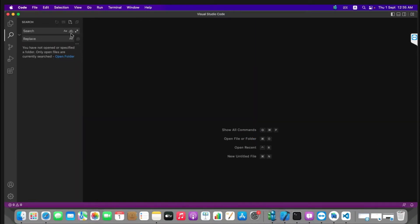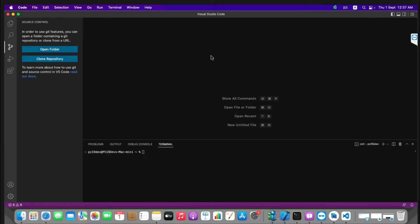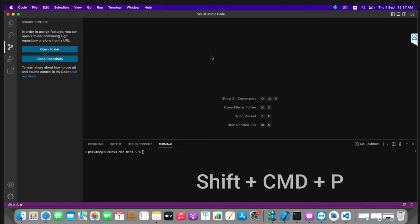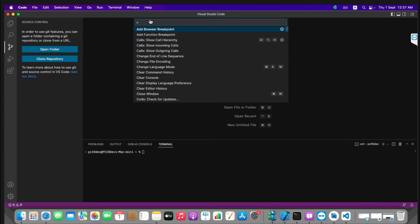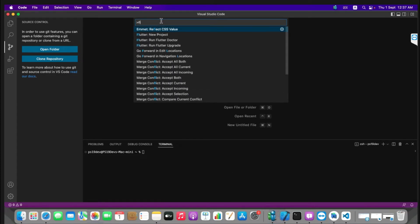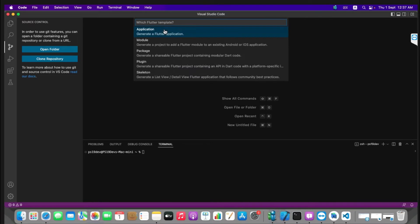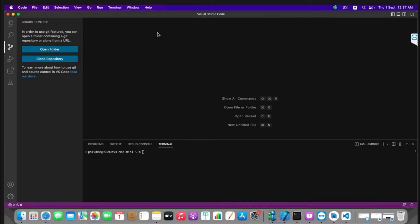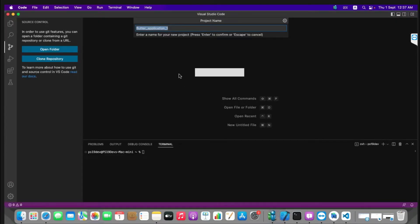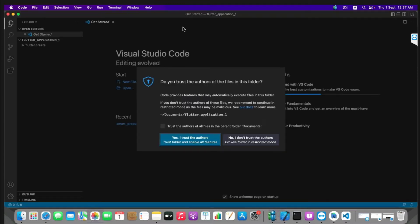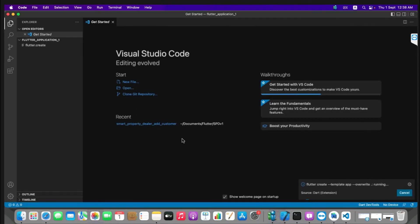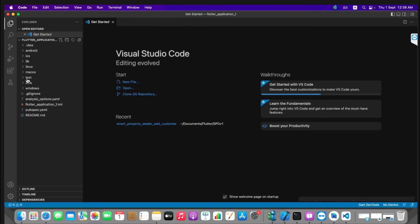Now let's move to our next step: creating our first Flutter project. To do this, open the command palette by pressing Shift+Command+P. From here, type Flutter, and on the top you will see New Project — select Application. It will ask for your installation directory and finally the project name. Press Enter, trust the authors, and it may take some time to create the project.